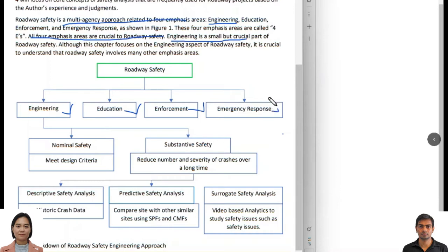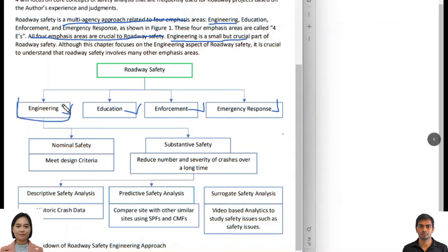The majority of efforts are related to emergency response, as first responders who respond to crashes can change outcomes depending on how quickly they arrive. All four components are very important. Since we work in the engineering field, we will focus on the engineering aspect, but it's important to remember that engineering is not the entire story of roadway safety.